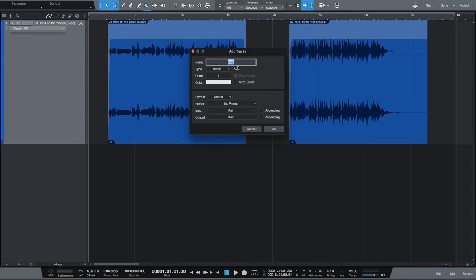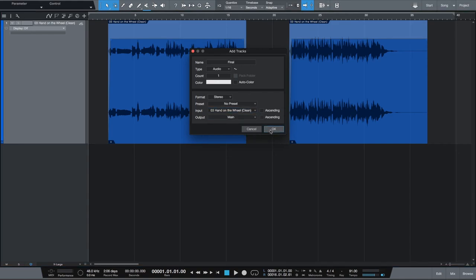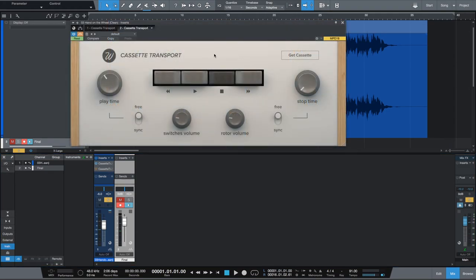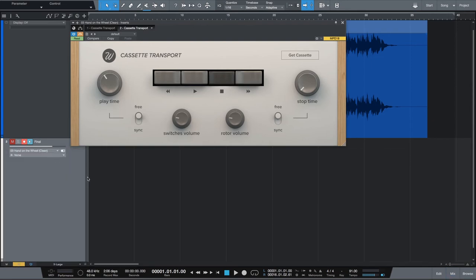We're going to create a new track — let's call it 'Final.' Audio, stereo. I want the input of the track to be the track that I have everything situated on, and we'll create that track. Next I'm going to solo this track so we only hear the output of one track, and then set this track to record so I can print everything down. Before I get too excited, I'm going to make sure I have my second instance of Cassette Transport handy. Then I can get rid of my mixer so I can see everything. Let's press record.